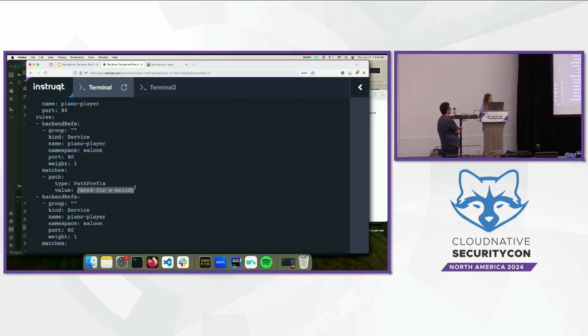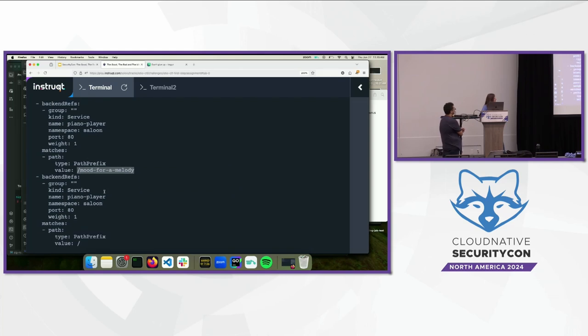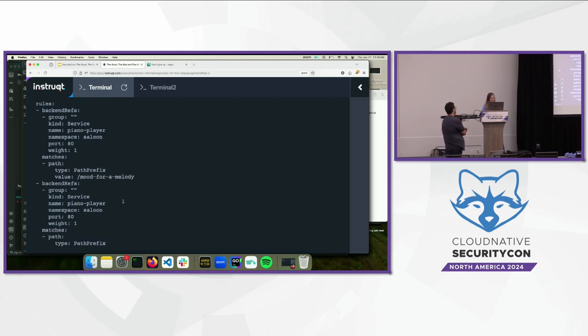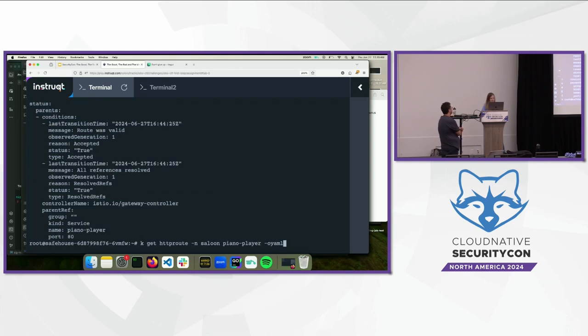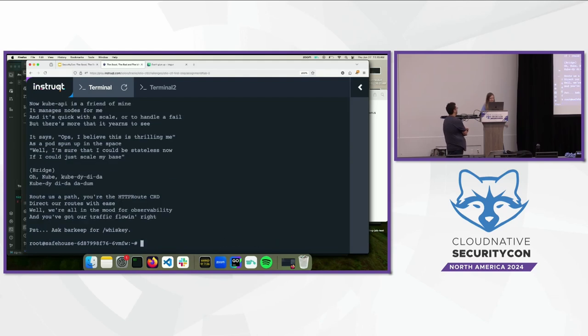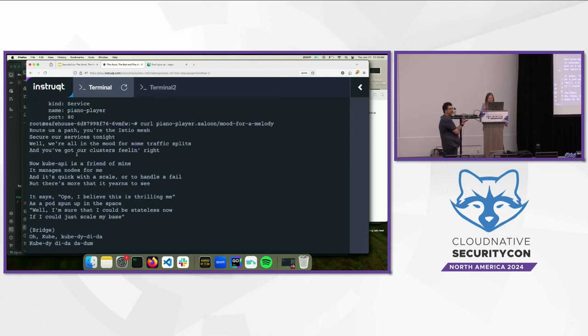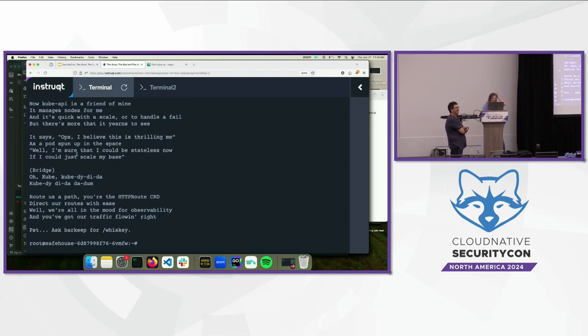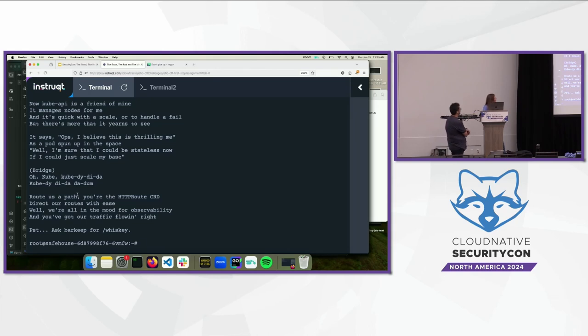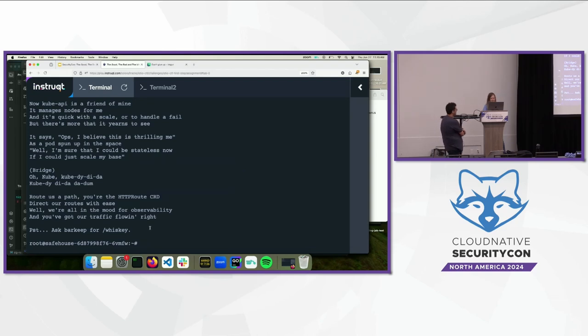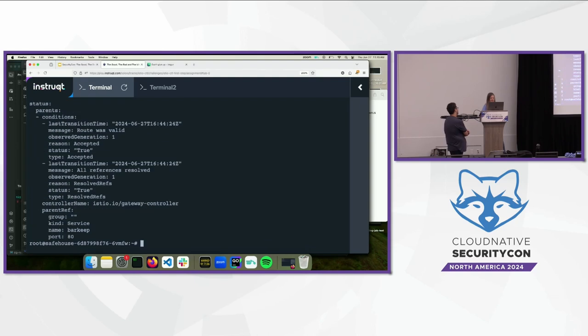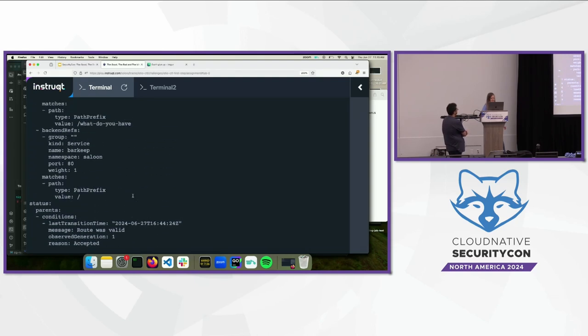So, the HTTP route here is matching on, is going to the backend ref for the piano player. And from this, we get a little hint that there is a path that exists, mood for a melody, that we can send traffic to. So, if we do the same request as before, where is our piano player, and type mood for a melody, we should get a response back. And we get a silly little song. We've actually sung this song, but we're not going to do it today. It's an exercise to all of you later. So, this gives us a little hint to look at the whiskey endpoint for the barkeep. And so, now we can also look at the HTTP route for the barkeep. But this is actually just a fun little example. It won't actually give us any hints on what to do next.